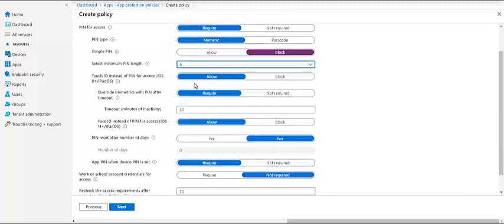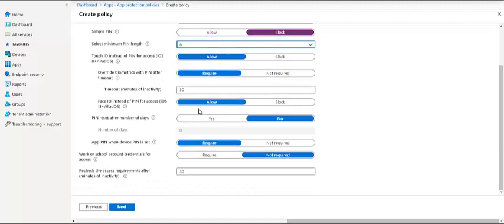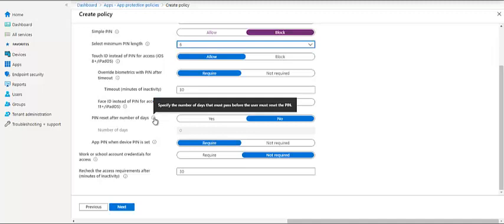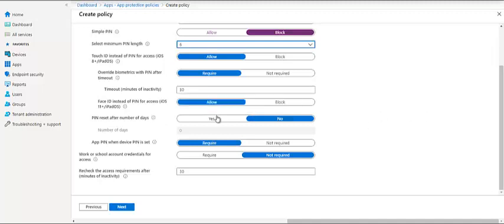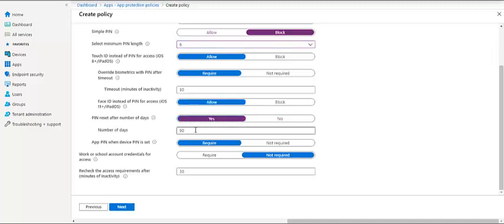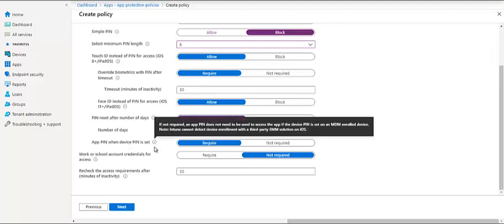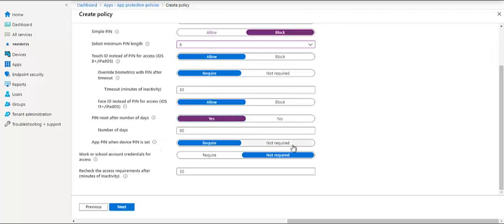Touch ID, override biometrics after PIN timeout - it is required. Face ID, we can allow it. Number of PIN reset after number of days. This is basically specific number of days that you must pass before you reset the PIN. So let's say keep it 90 days, that depends on the organization. Normally they keep it 45 or 90, 60, it all depends.